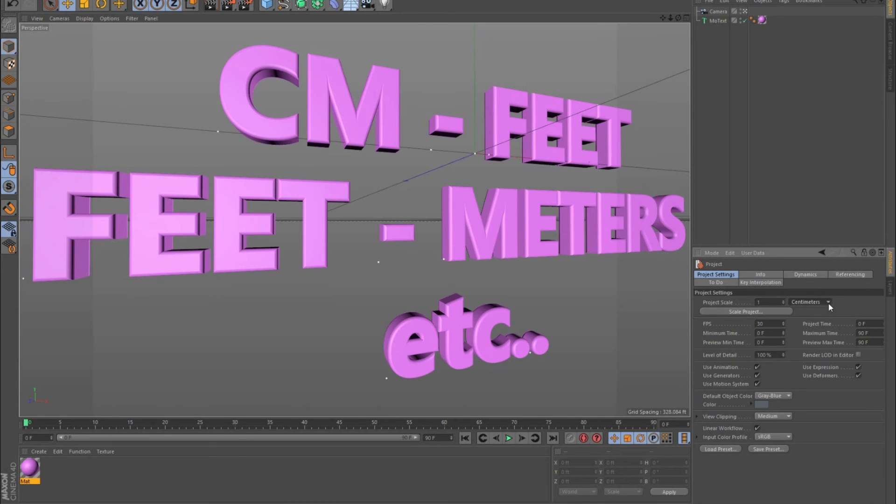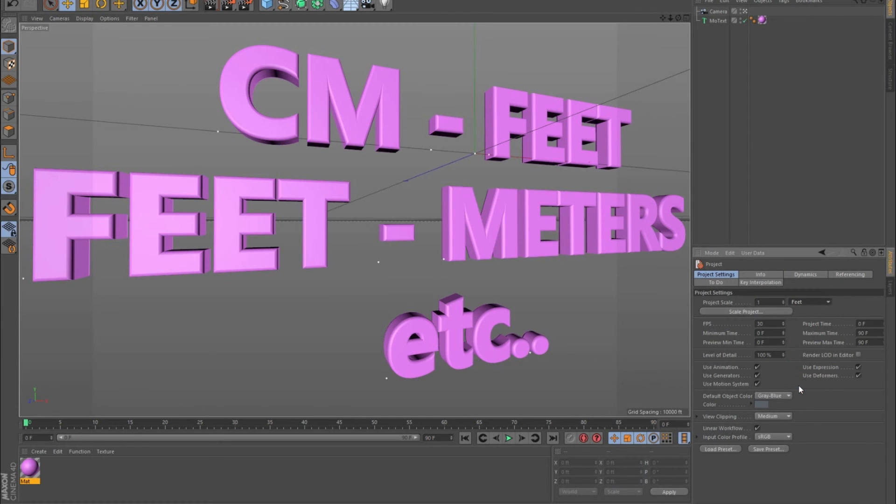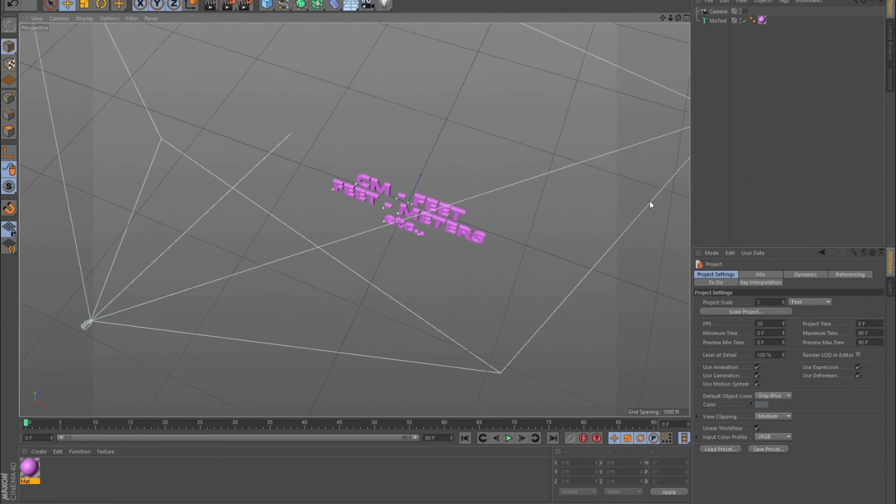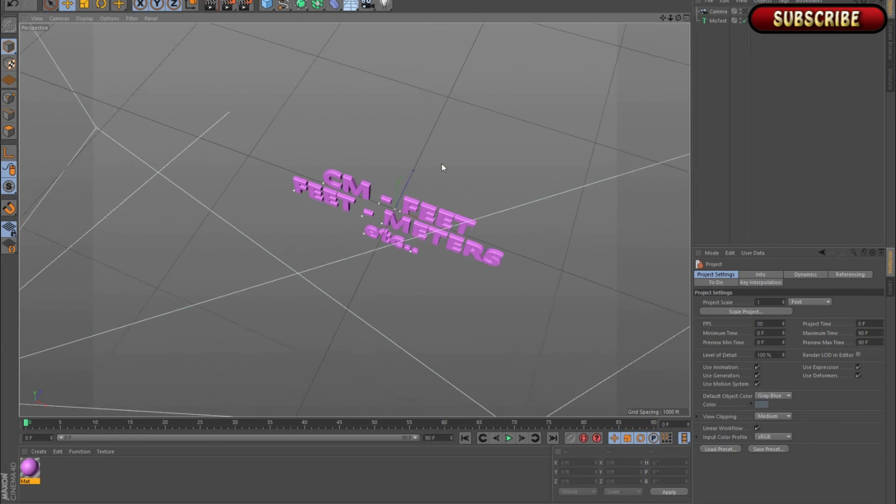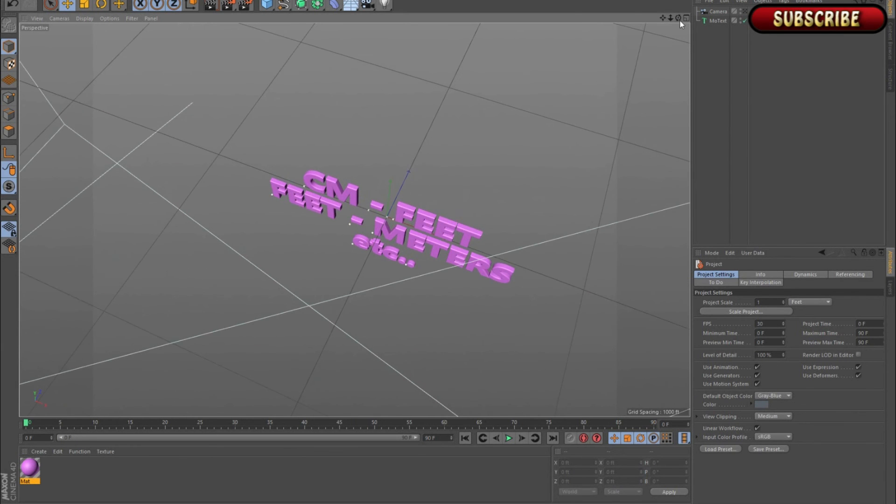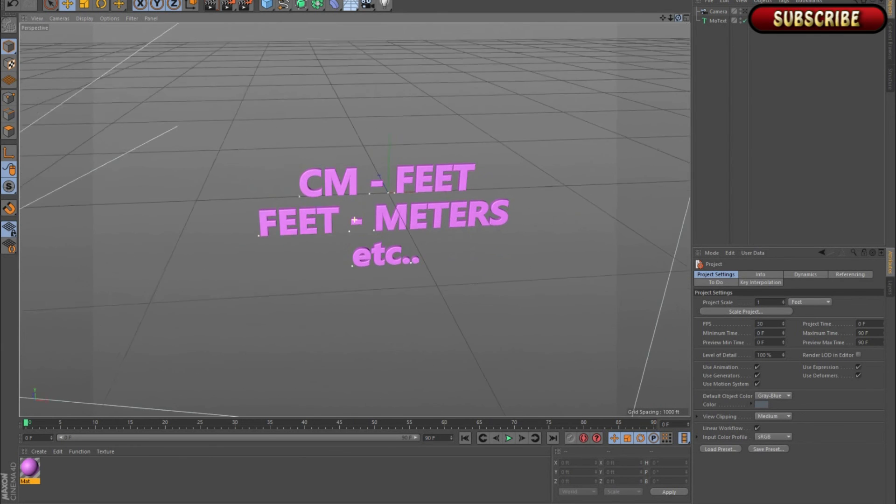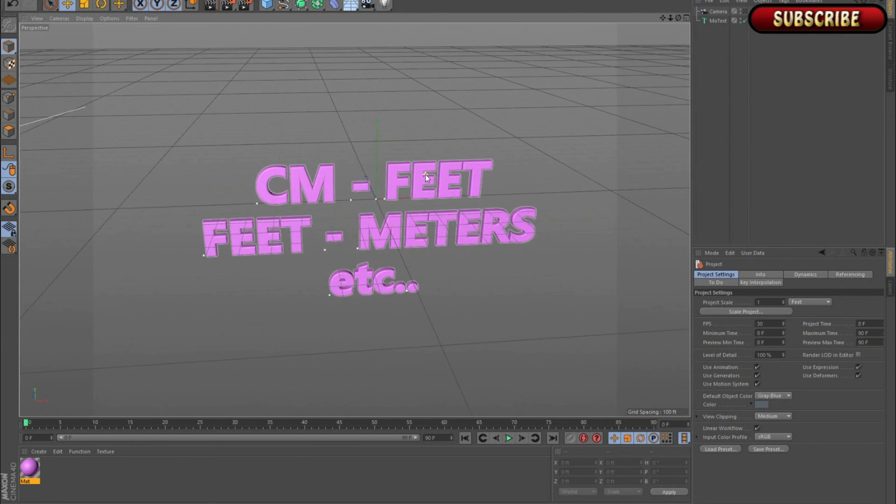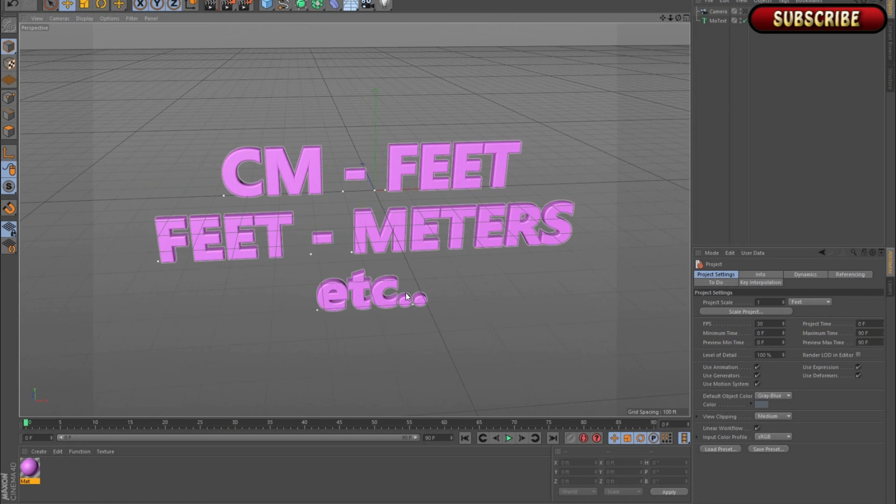I usually like to make them the same, so I go down here and turn this to feet, and then it shows me everything in feet right here. So that's a really quick and easy way.